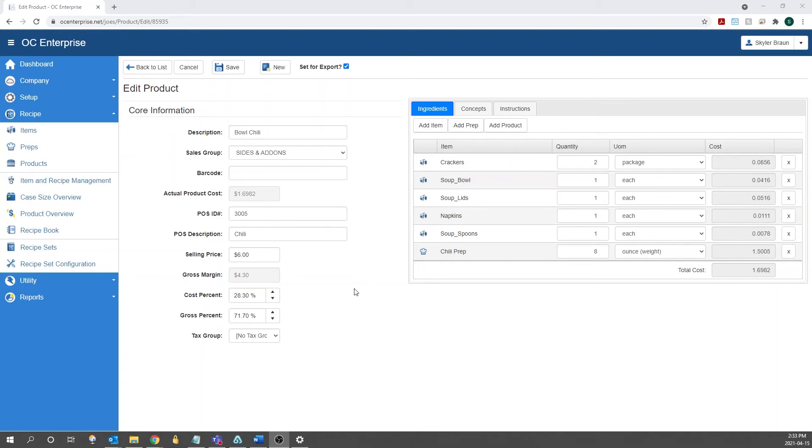After the POS links, we have the selling price. Based on the actual cost and the selling price, it will calculate the gross margin, cost percent, and gross percent. The selling price, cost percent, and gross percent will each recalculate each other when you put in new information into the field.